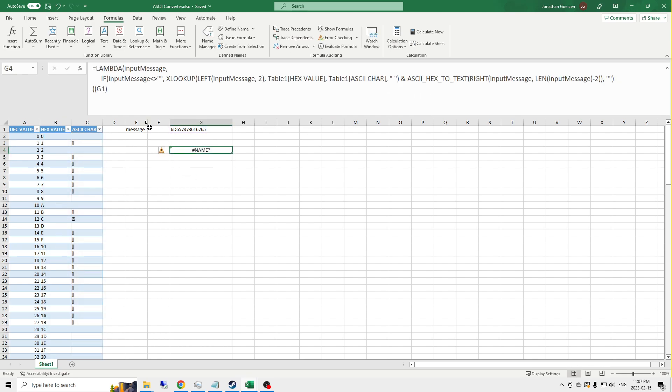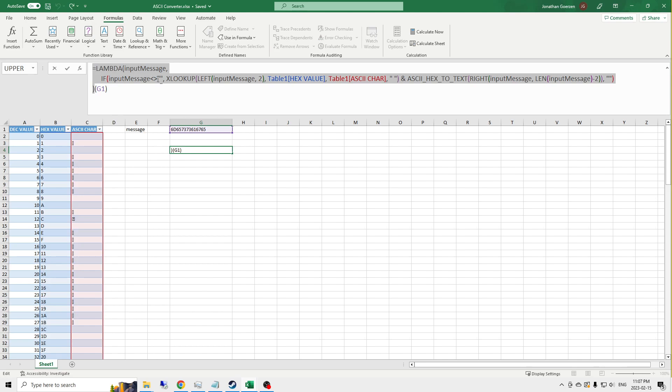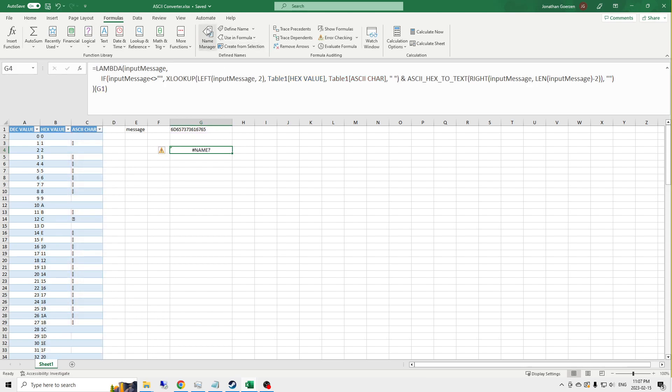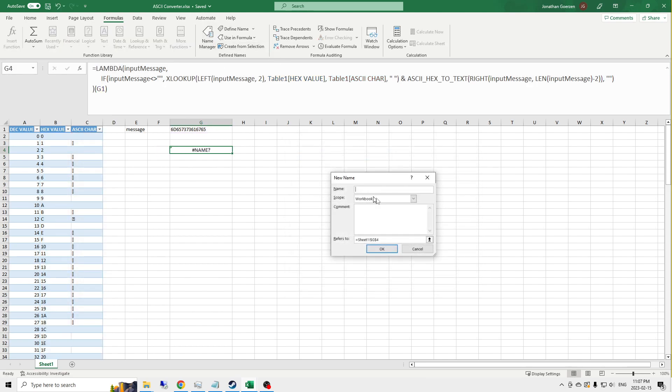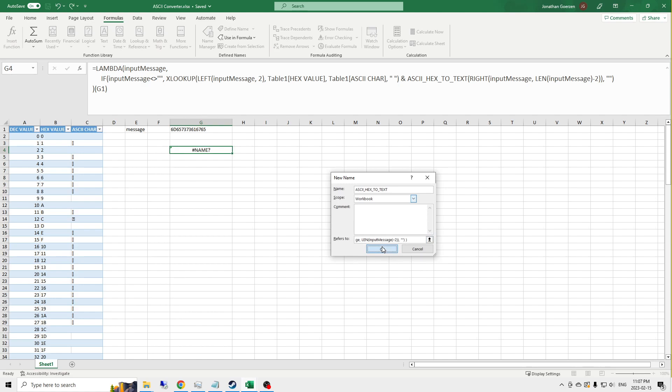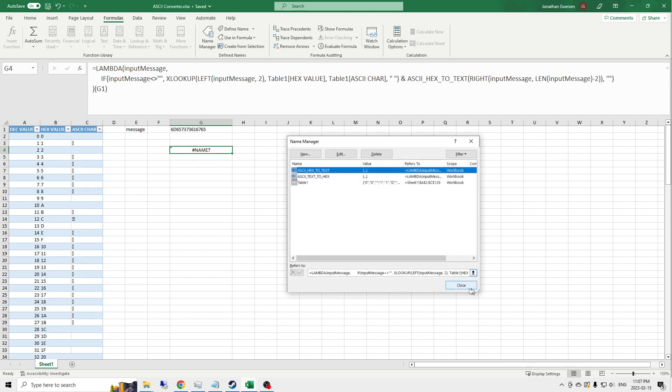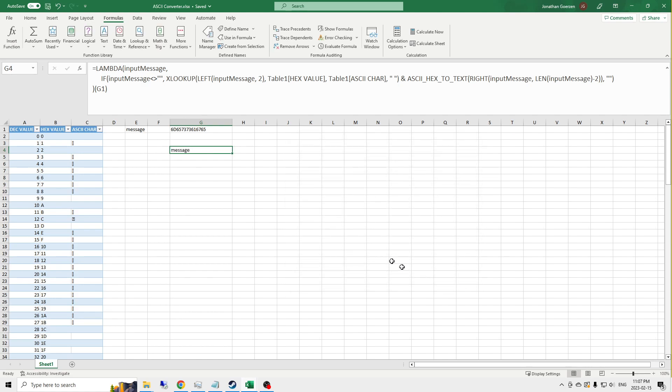So, now name error because I haven't initiated this function yet. So let's jump into the name manager and do that. And we've already decided we're going to call this ASCII hex to text. The text of my lambda goes in here and I'm done. And look at that. It converts.